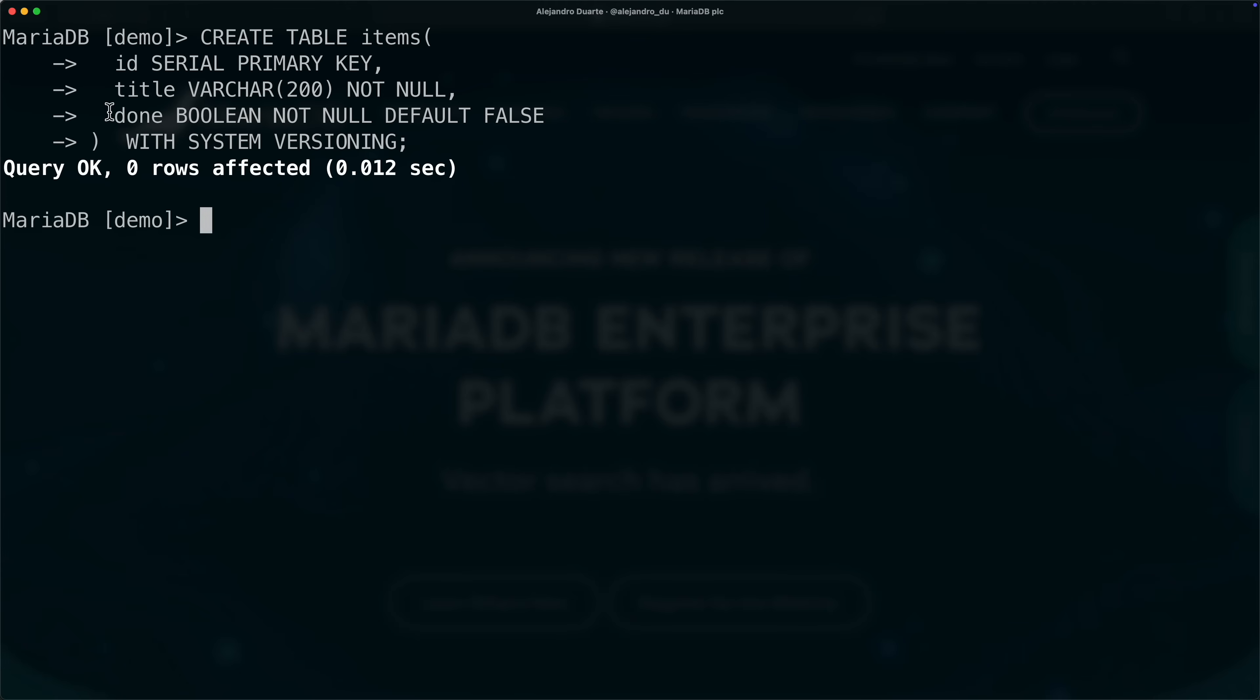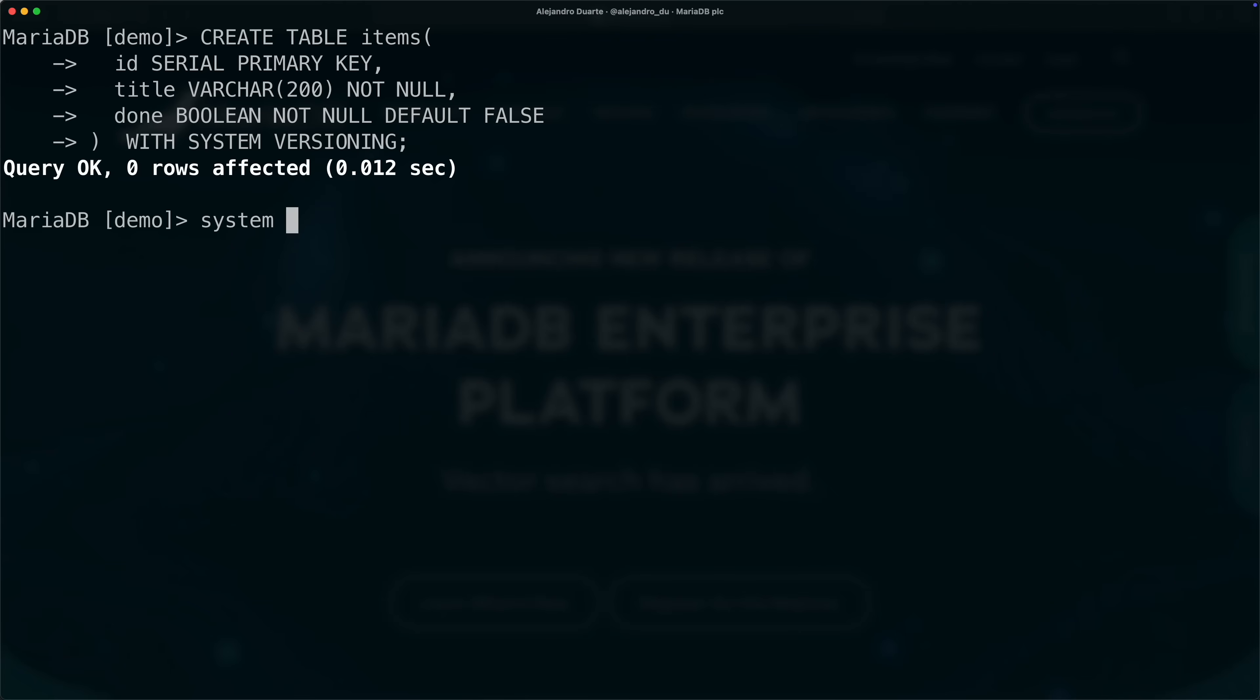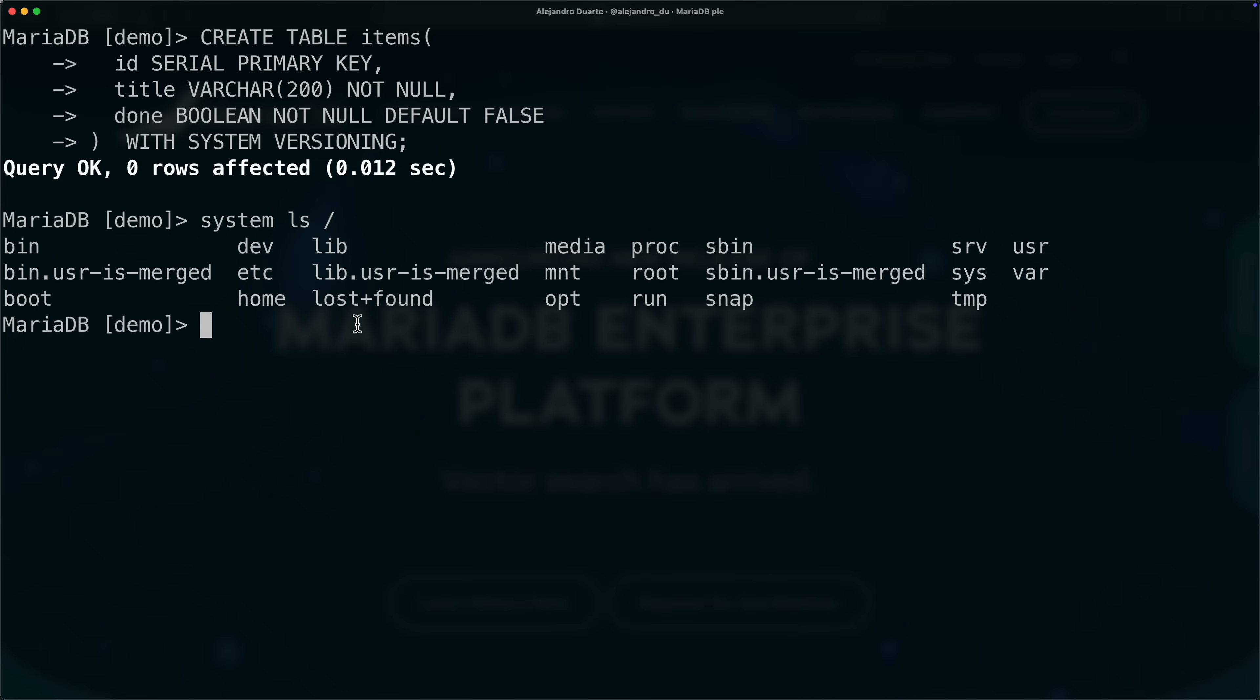Before we continue, I'm using the MariaDB client to the command line running on the same machine where the server is. It has this command, this is not a SQL command, this is for this tool only, where I can run any shell command like I can list all the files in this Linux machine in the root directory.